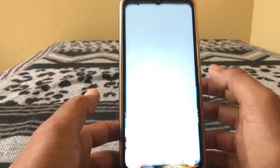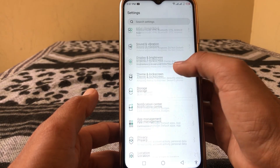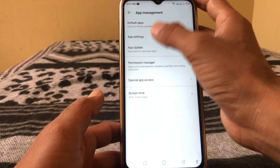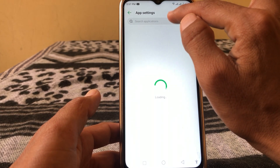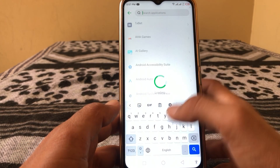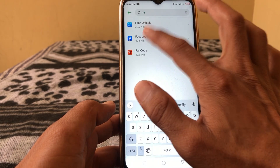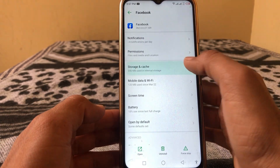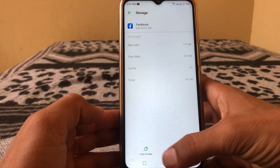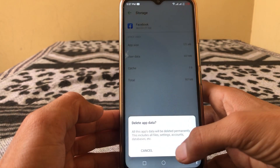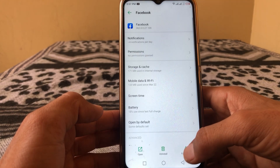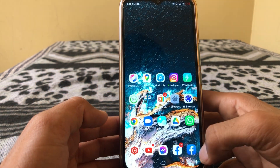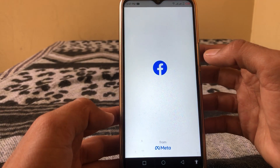Then open Settings and tap on App Management. Here you can see App Settings — just tap on this and search for Facebook. First, clear the cache or clear storage, then force stop your app. After that, go back and log in to your account.